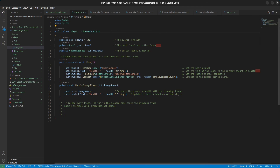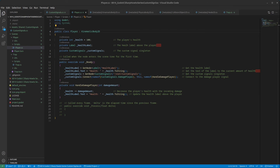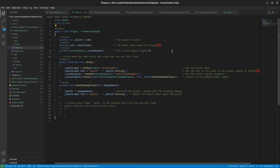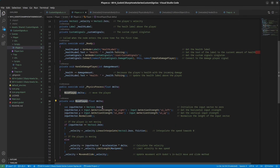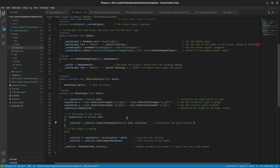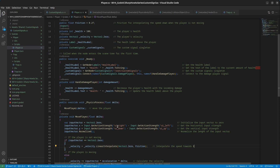Inside the player script, we also add some movement code. I'm not going to go through that right now since there are many tutorials out there — I'll just put the code in for you. You can check it out later.